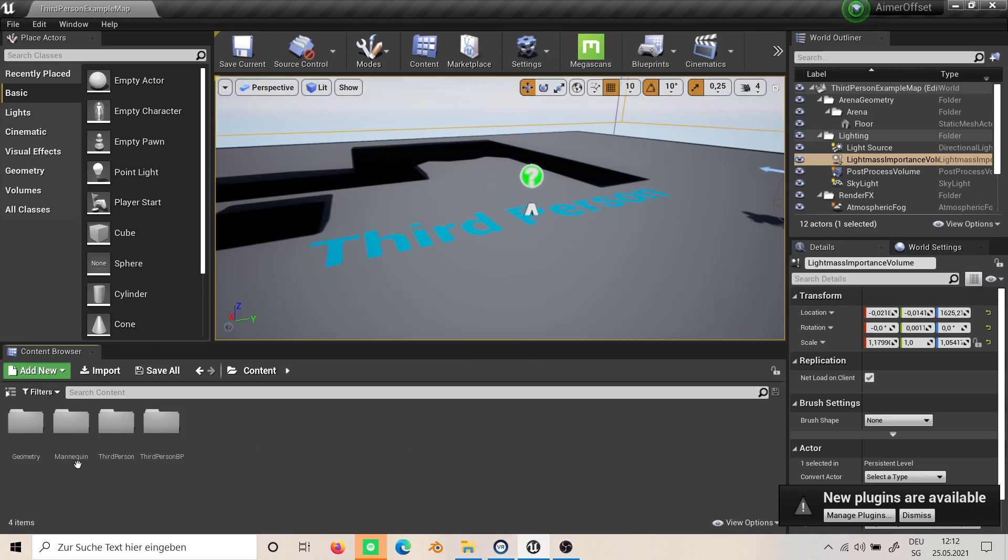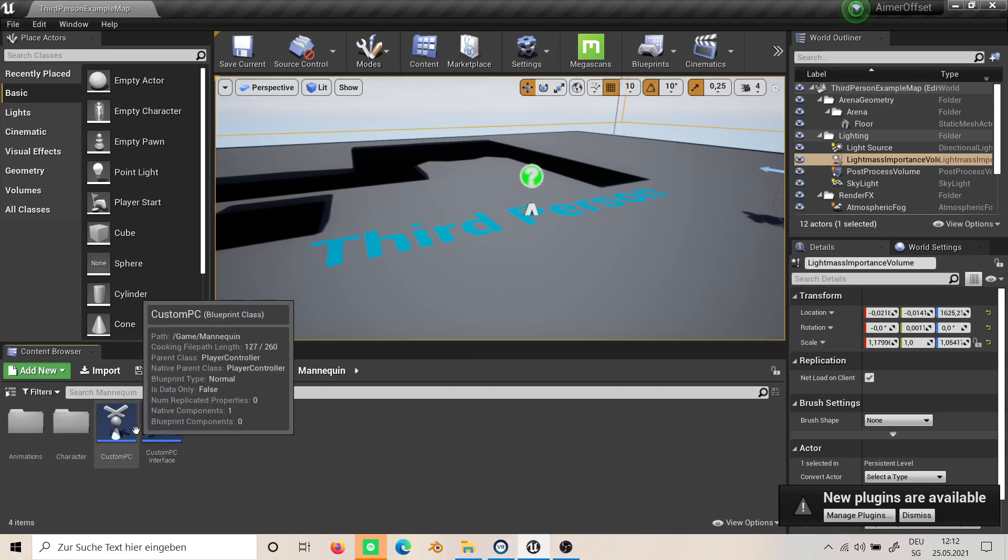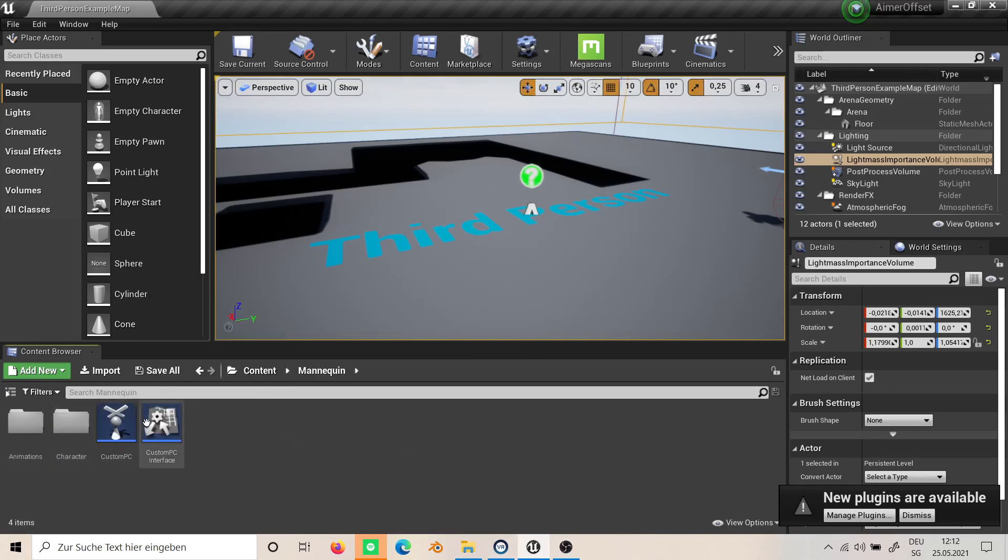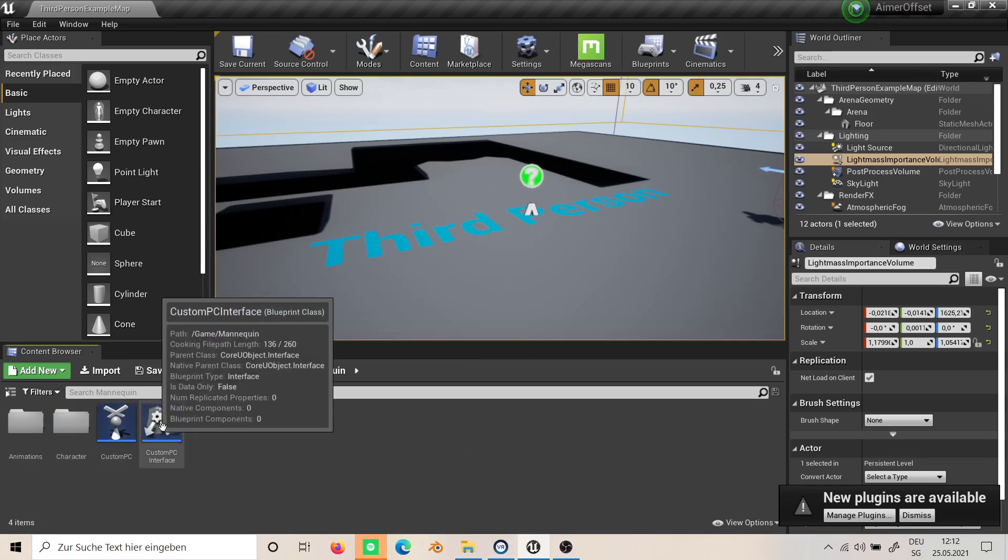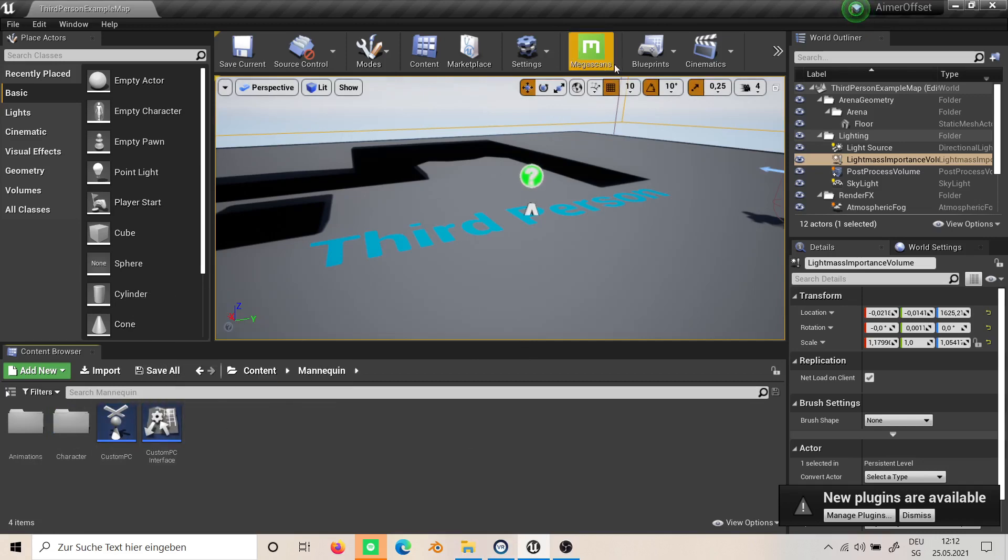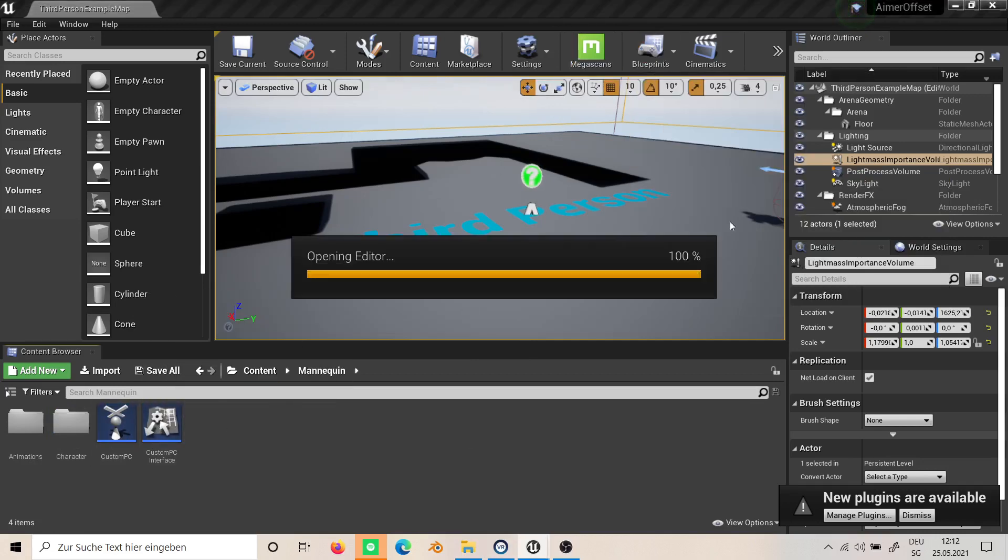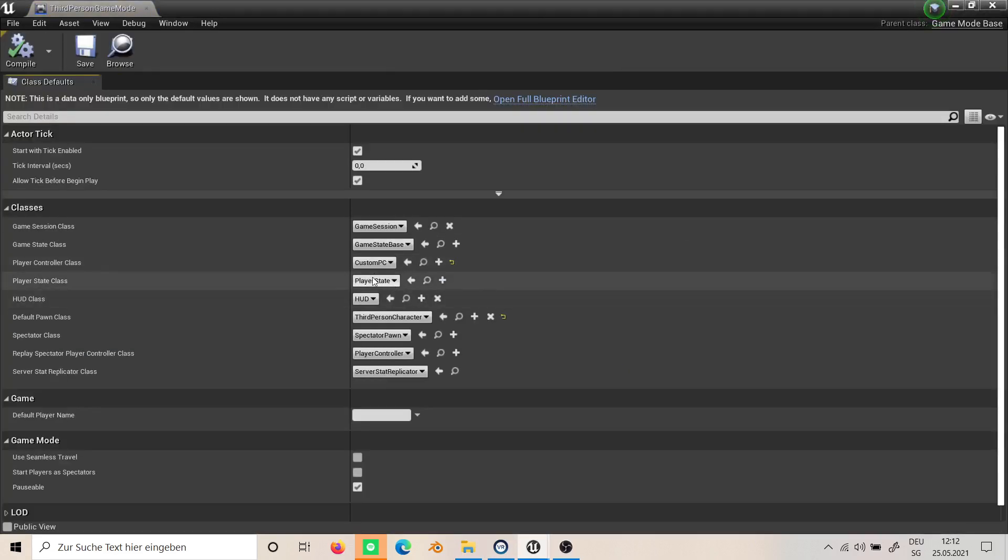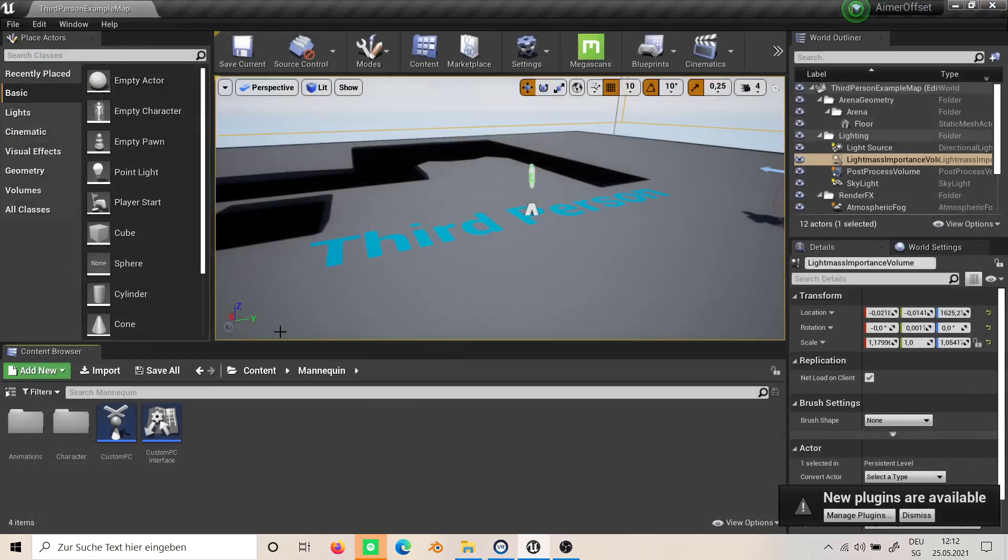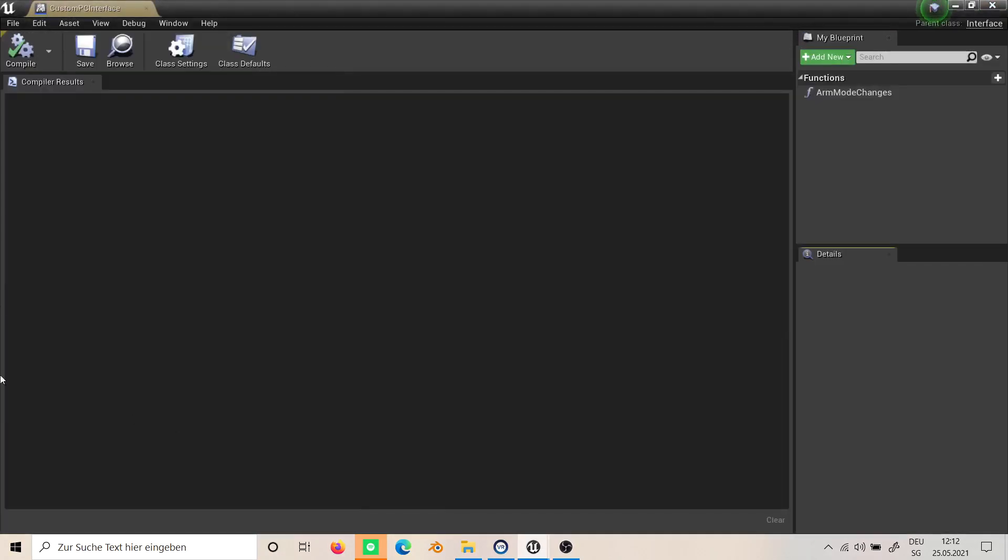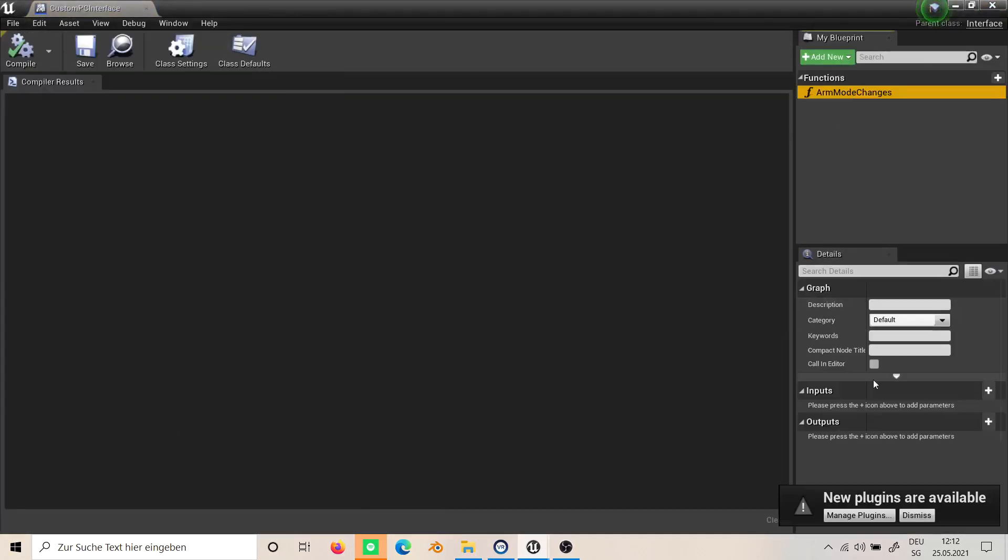What you will have to do is create a custom player controller, and in the game mode here you set it so you use it. We also create an interface; it has only one function with no inputs or outputs called 'arm mode changes'.